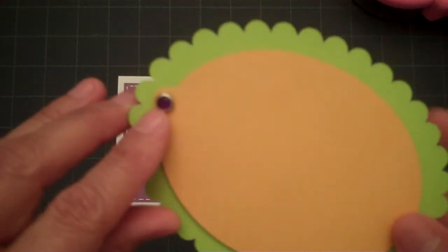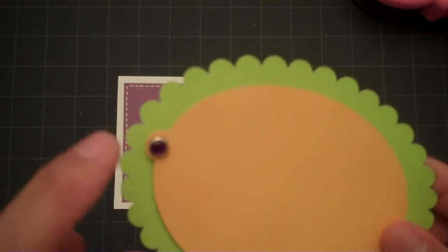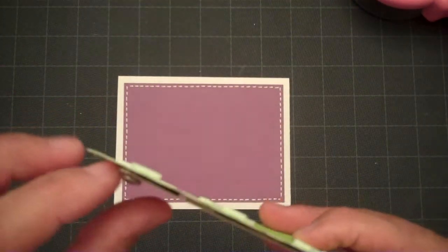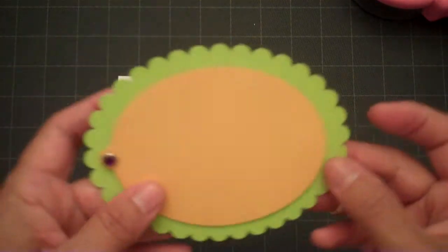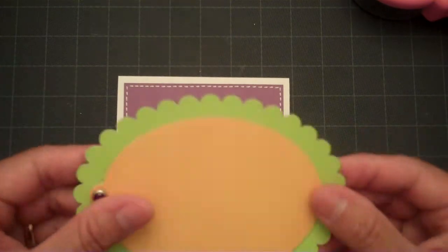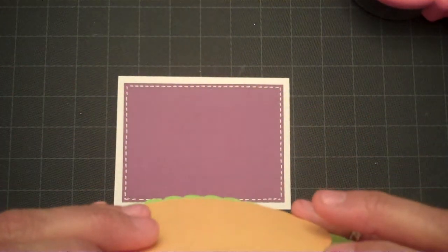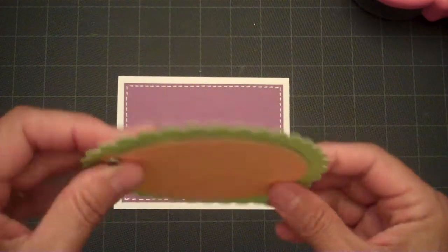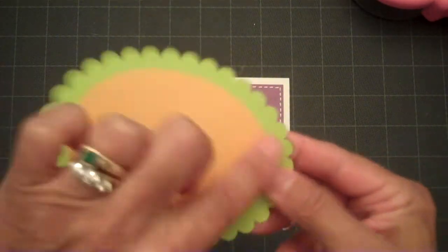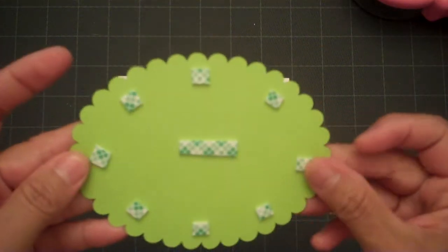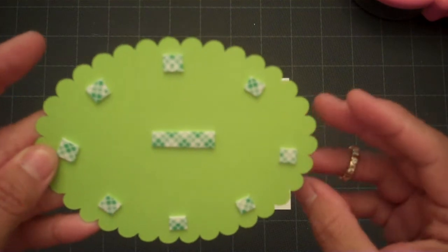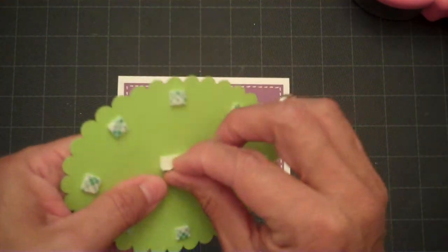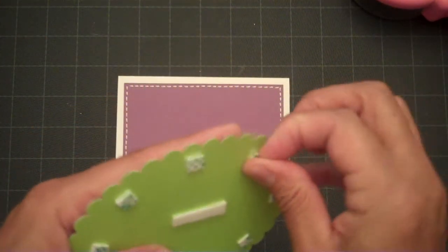So I added a brad to that end and then I attached this piece to the base frame with one layer of foam tape. That way your brad wouldn't be in the way or be bumpy. Everything would be leveled and then I added one layer of foam tape to the back of that also. So we'll attach this to the front of our card.